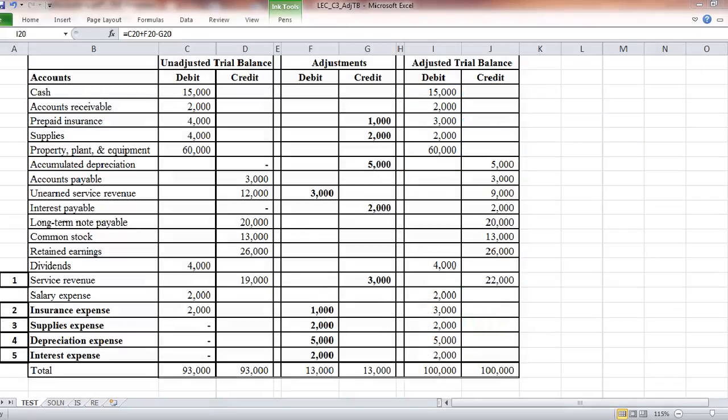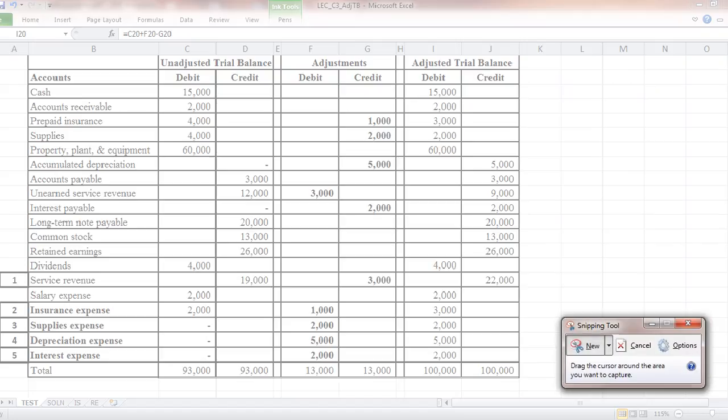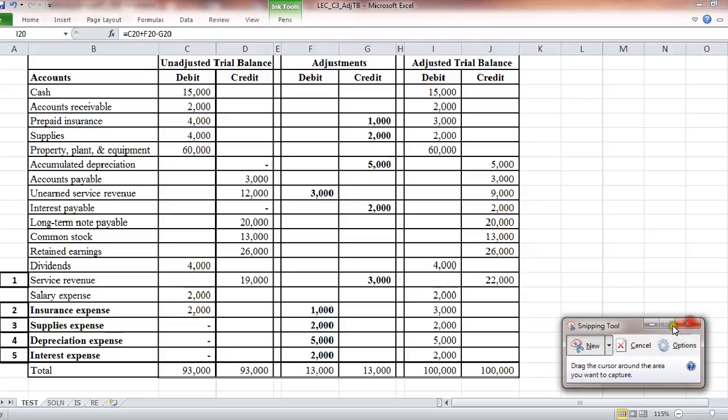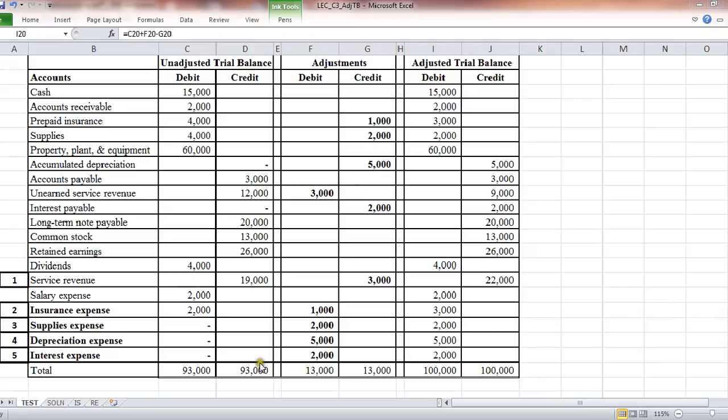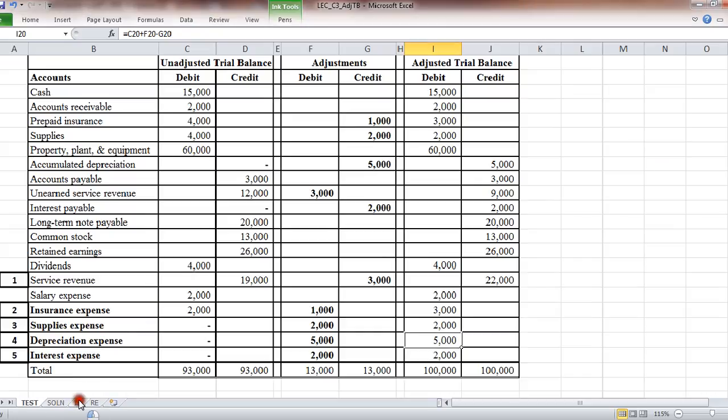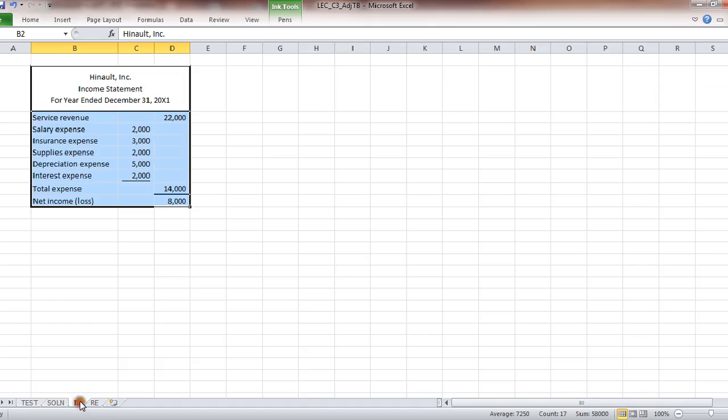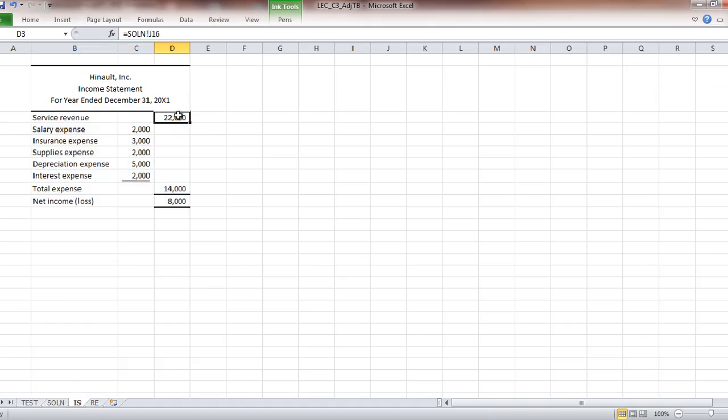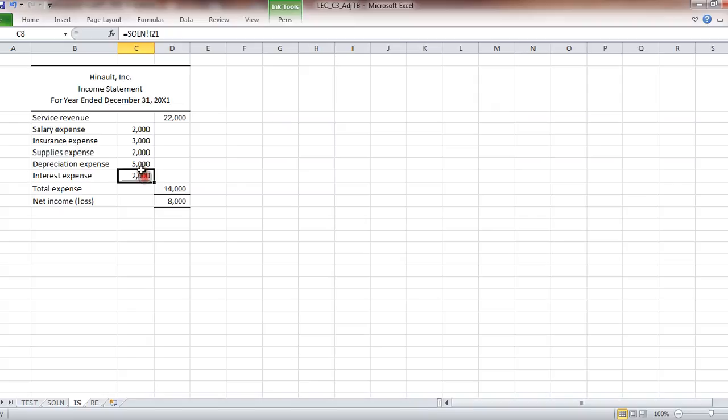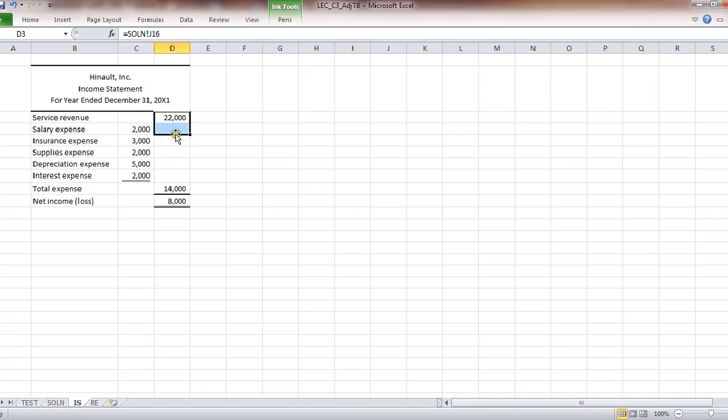So, onward to creating the financial statements. Let's see. Here's the income statement. Now, what I've done is I've just pointed to the revenue and expense items in the adjusted trial balance. I'll make this template available if people want to use it. It just kind of speeds things up.